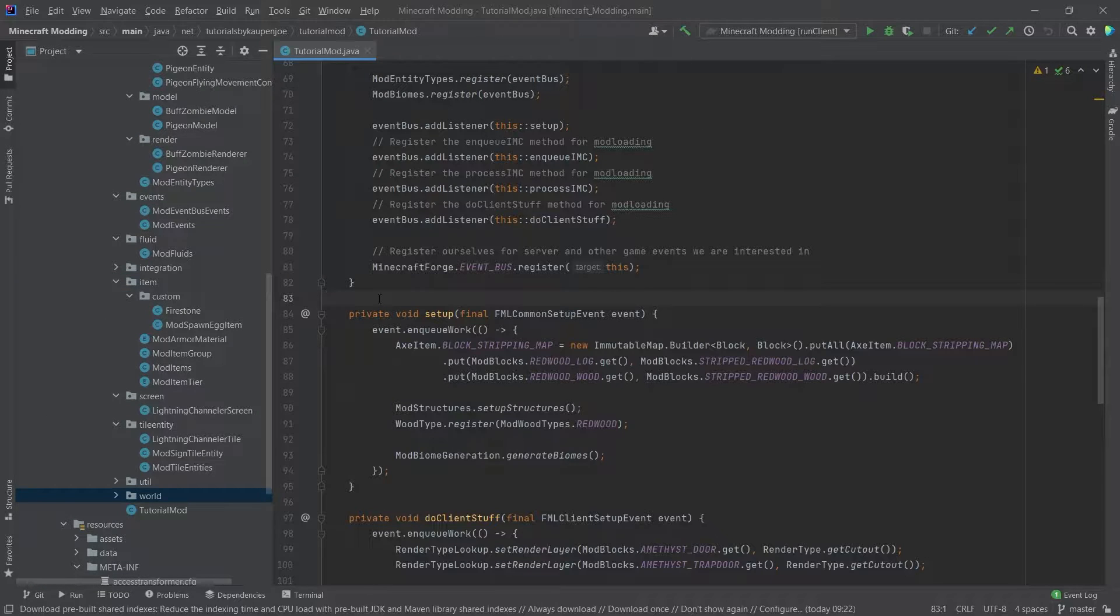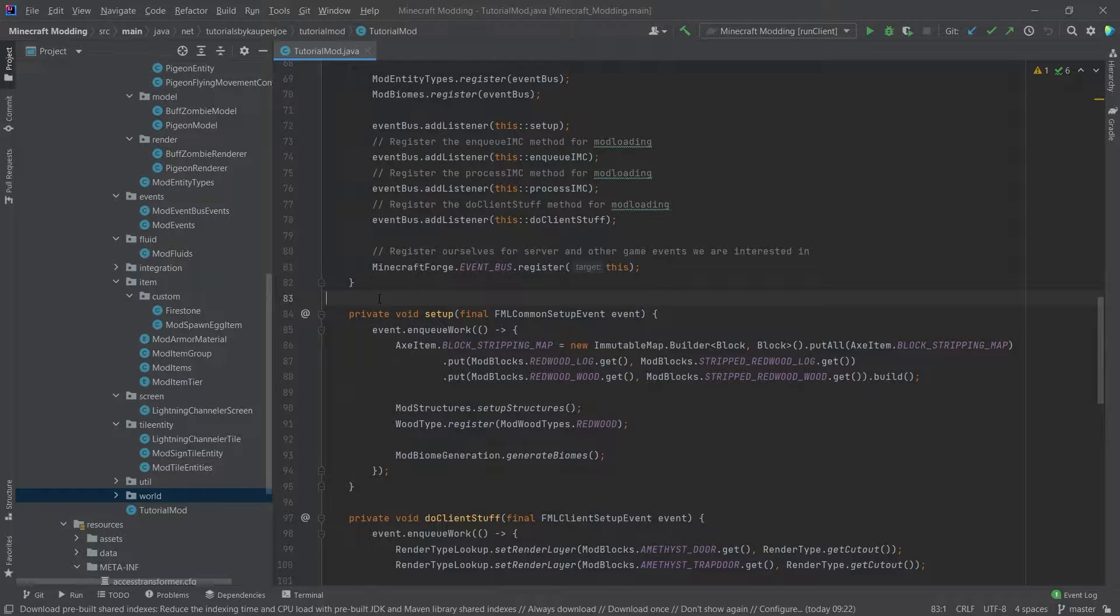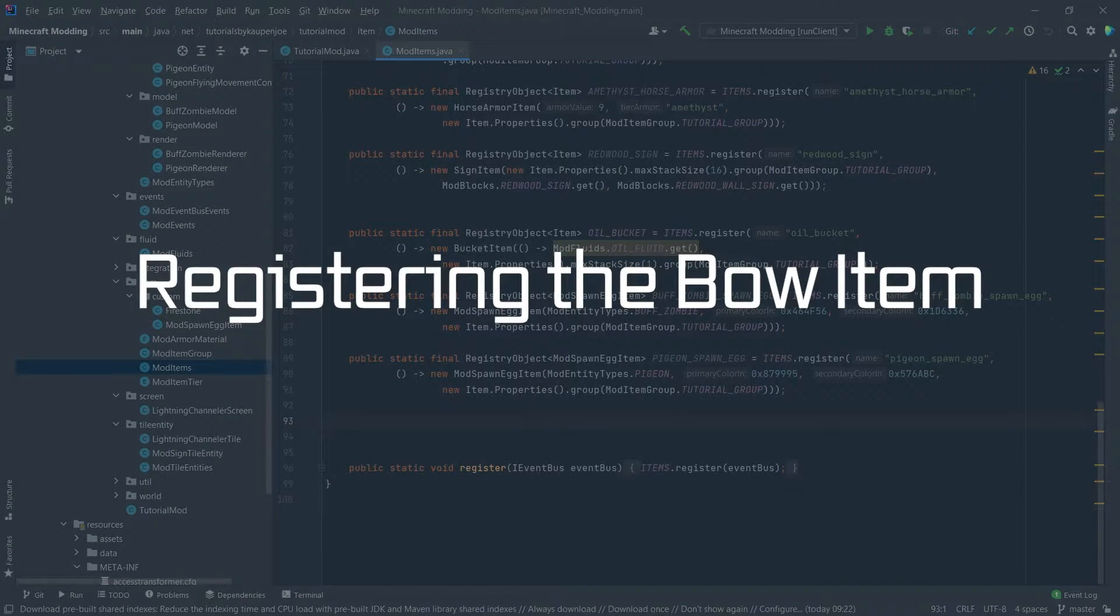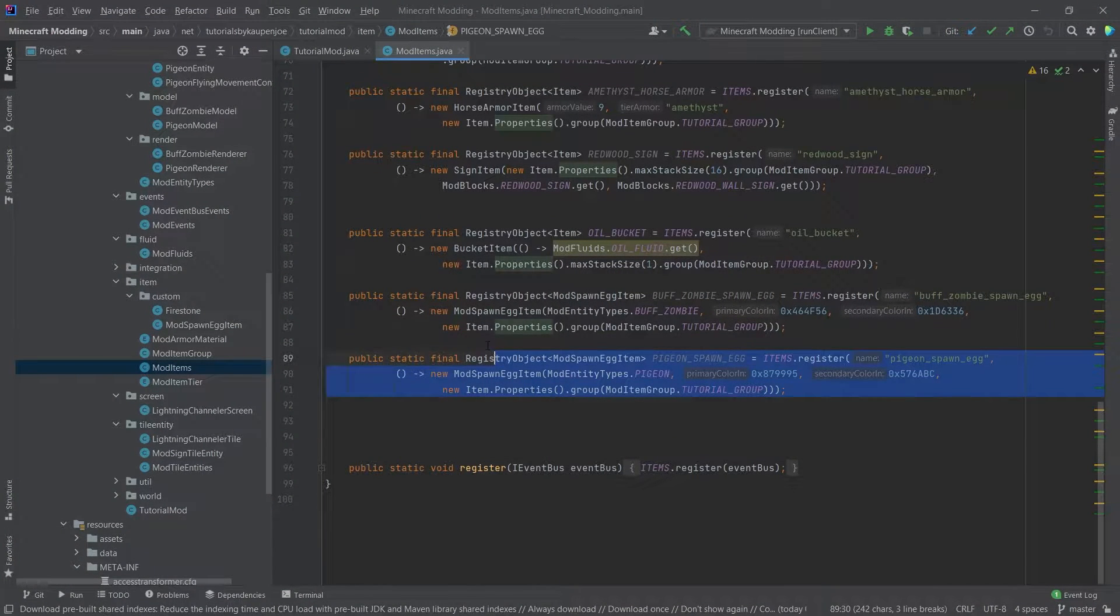And I also want to give another thanks because the actual texture that we're using for the custom bow that we're about to create was done by NanoAttack. So thank you very much NanoAttack for the custom texture there. And let's just start. But this is, of course, a simple item.